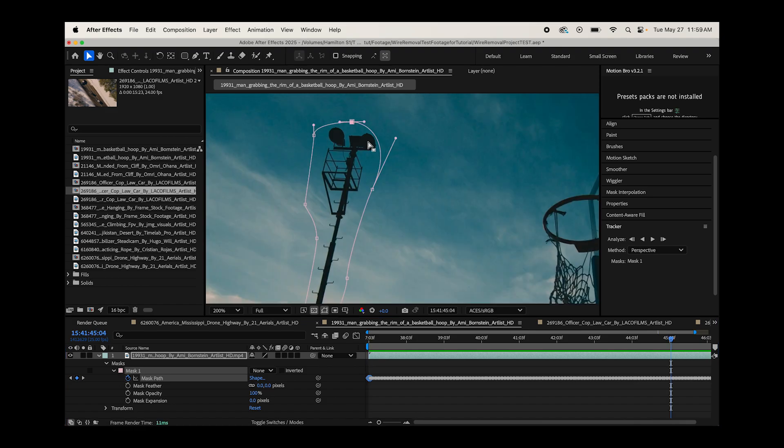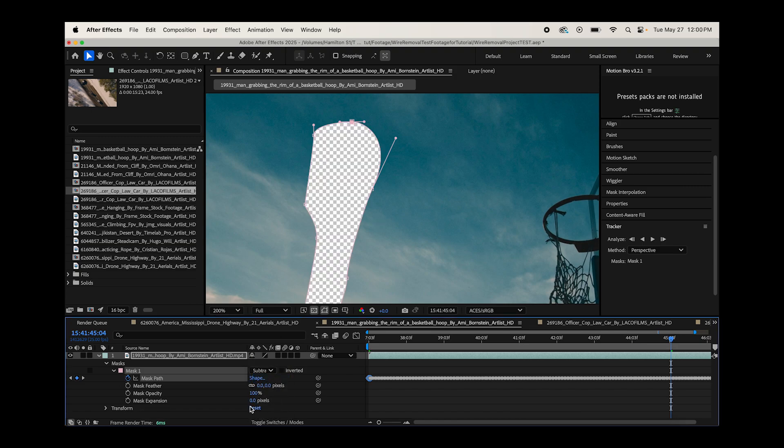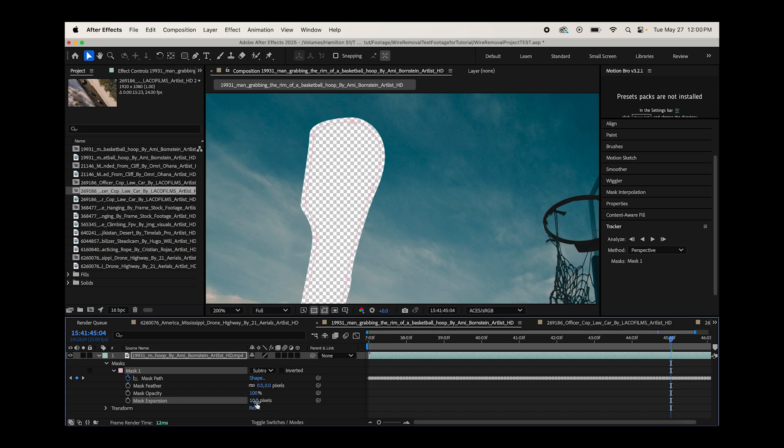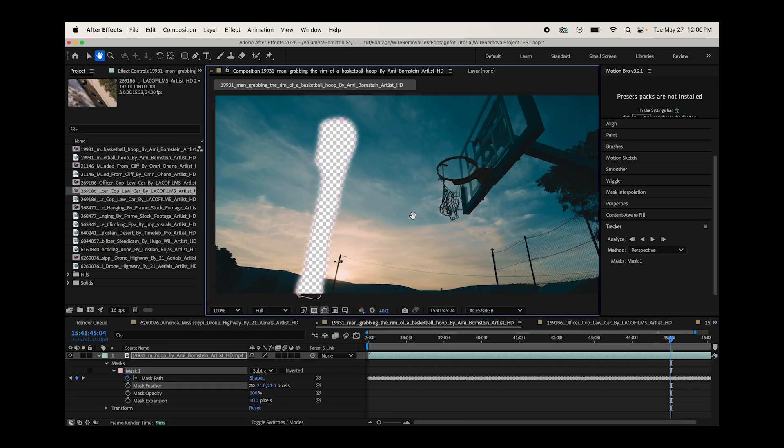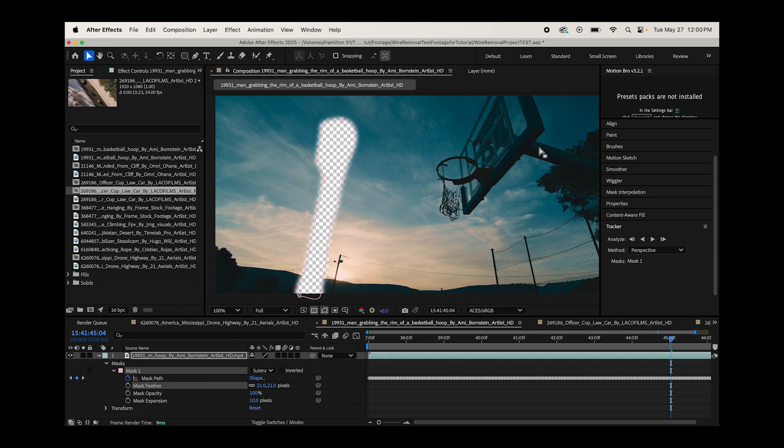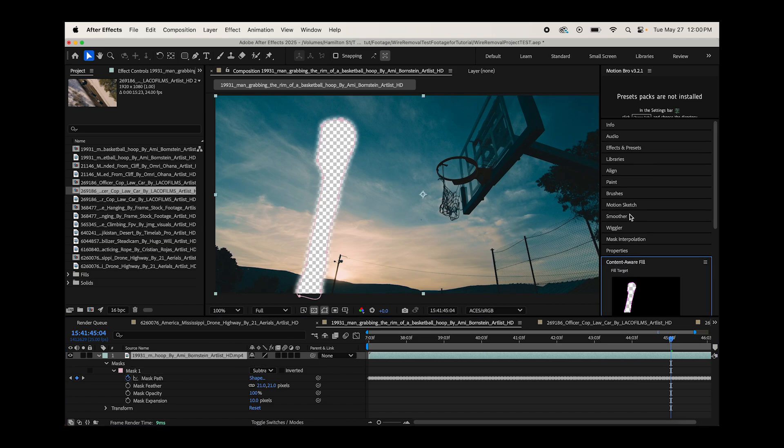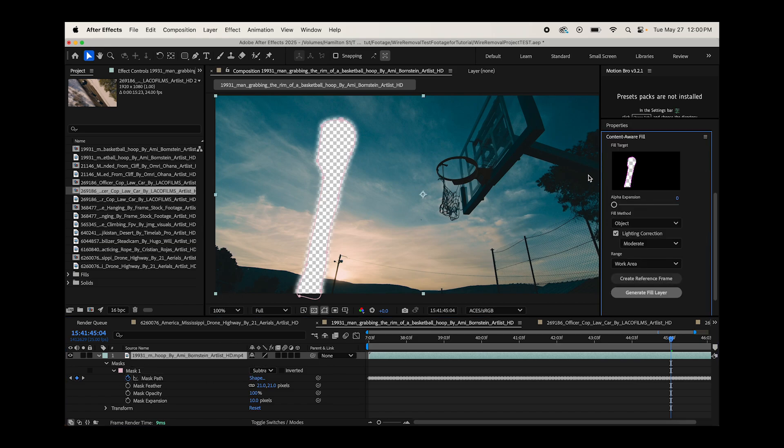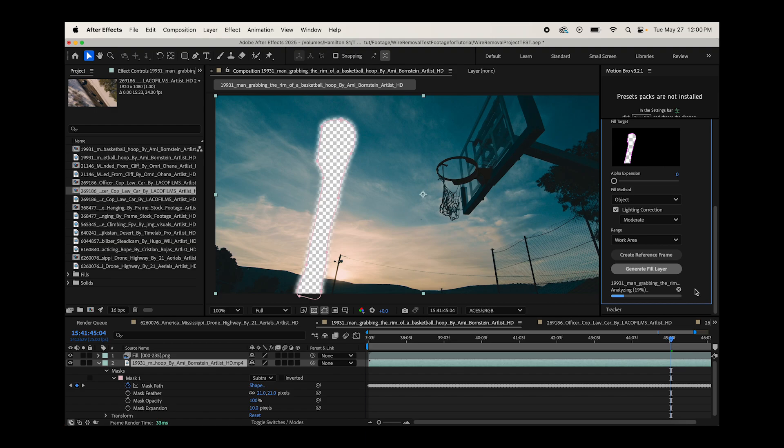So this is pretty good. I find that the content aware fill works a little bit better if you have a little more space on the outside here away from your object that you're trying to remove. So we'll go to subtract and we'll just increase the expansion a little bit. And then again, we'll do a little bit of feathering like so. This should be pretty good. Now let's try out content aware fill. So we will go to our content aware fill tab. Keep these settings exactly the same and click on generate fill layer. And let's see if it removes this light tower for us.